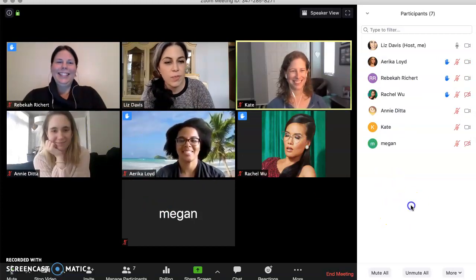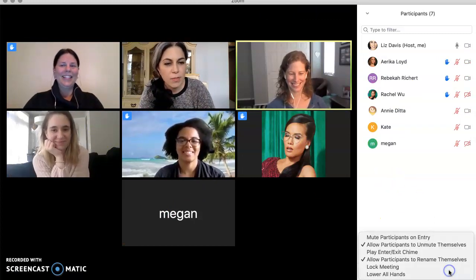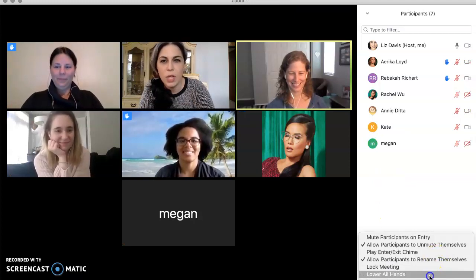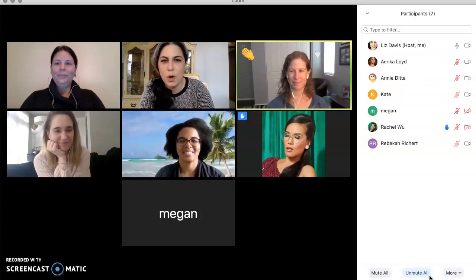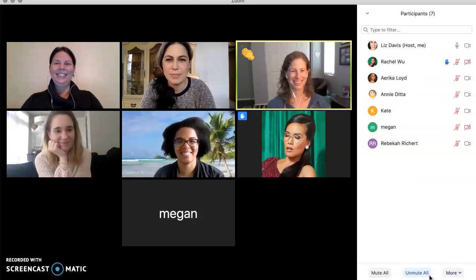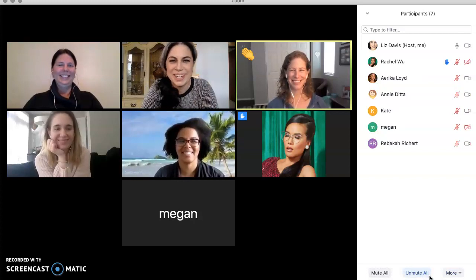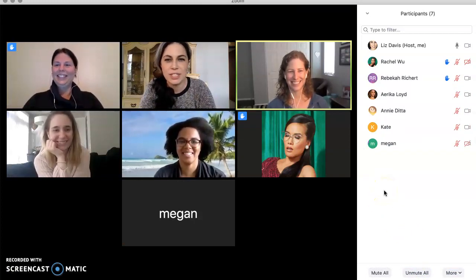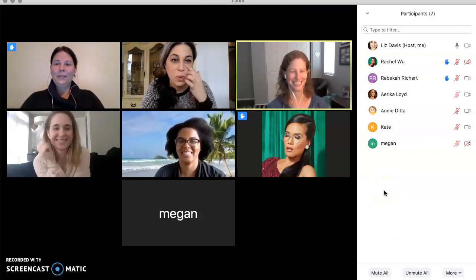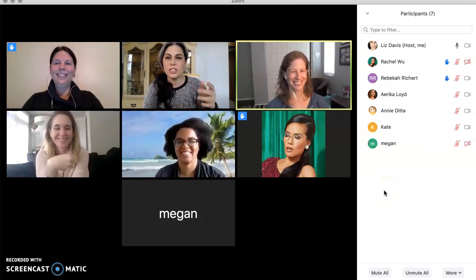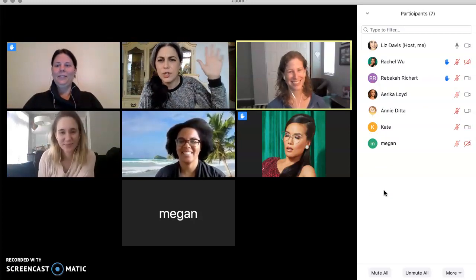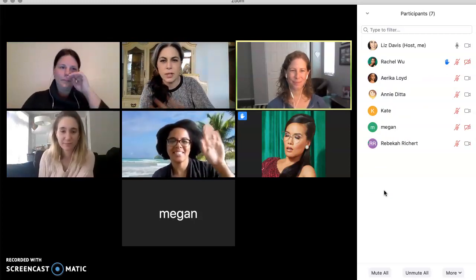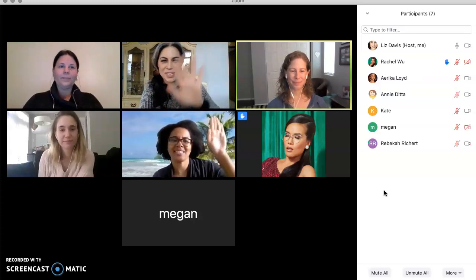So now if I want to be kind of bossy, I can come over here and lower all hands — no questions allowed right now. So if students have a question, they can raise their hand. They can also just do it on their video, which might be easier if it's a group that you can see.